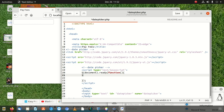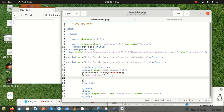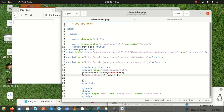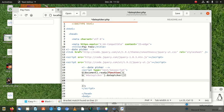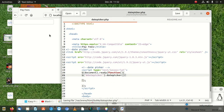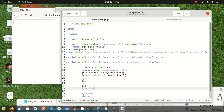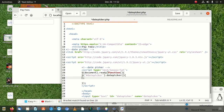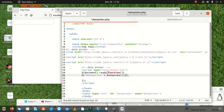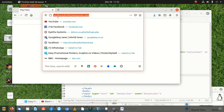Now we write the datepicker initialization: $('#datepicker').datepicker(). If you're using a date and time picker, you'd write datepicker accordingly. We close everything off. When we save and test it, there's an error at first — we had a small mistake — but once fixed and refreshed, it's working 100%.